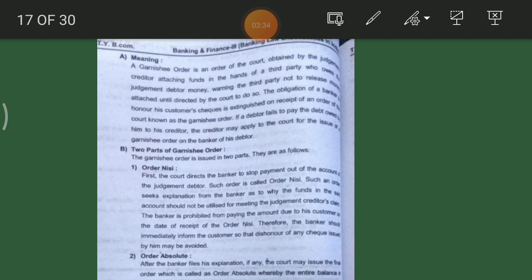Next is Order Absolute. After the banker files his explanation with all the relevant details, the court may issue the final order, which is called Order Absolute, whereby the entire balance of the account or a specific amount is attached or handed over to the judgment creditor.